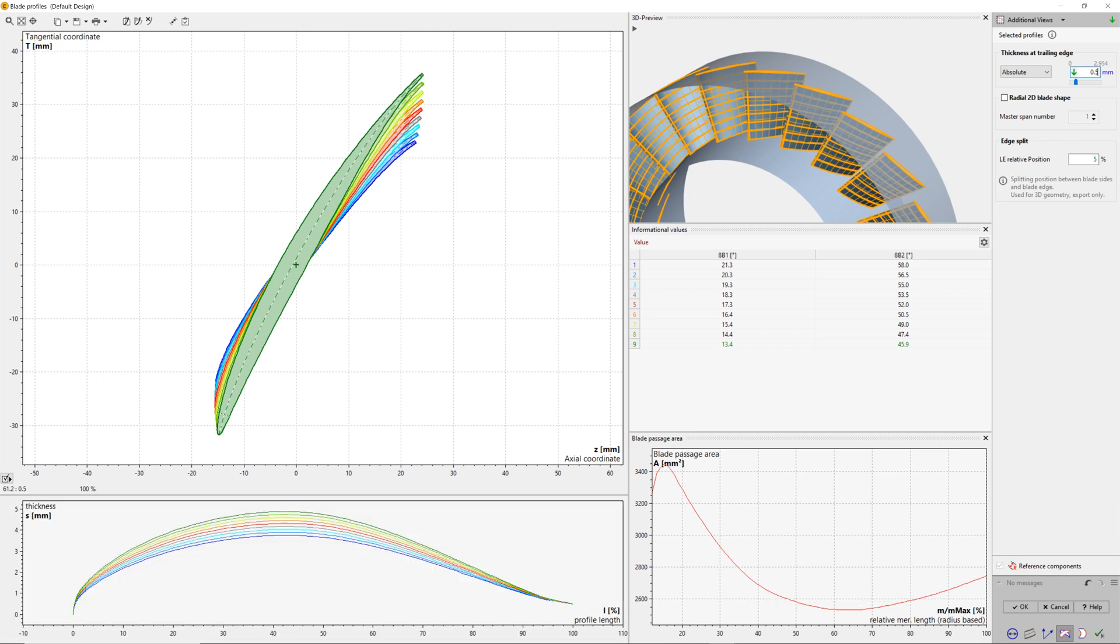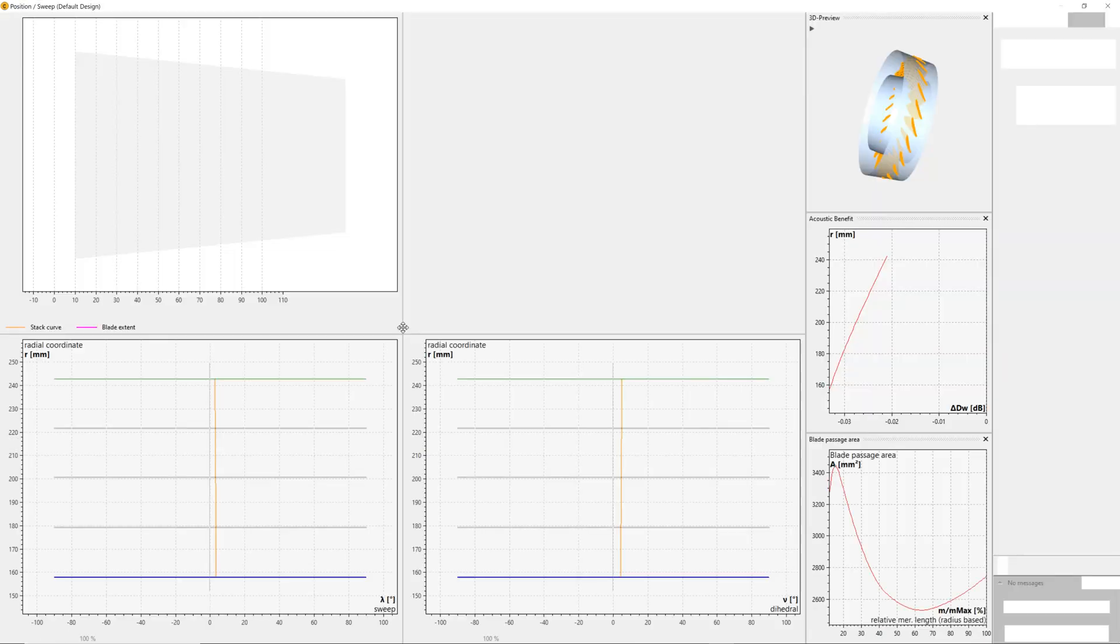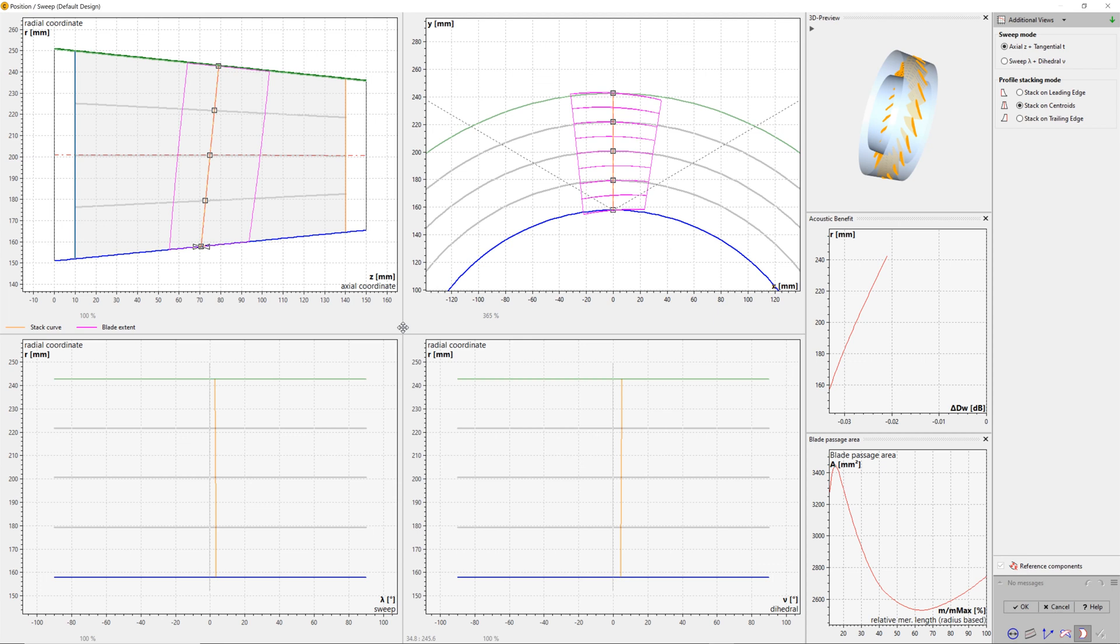For NACA profiles, there is a possibility to set a finite thickness on the trailing edge of the blade. Here we set a value of 0.5 mm.